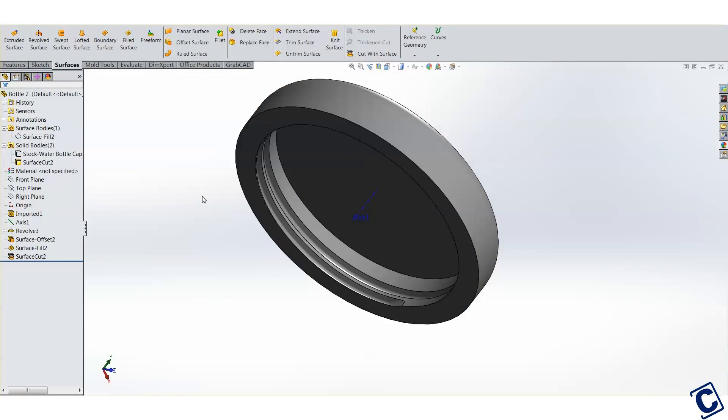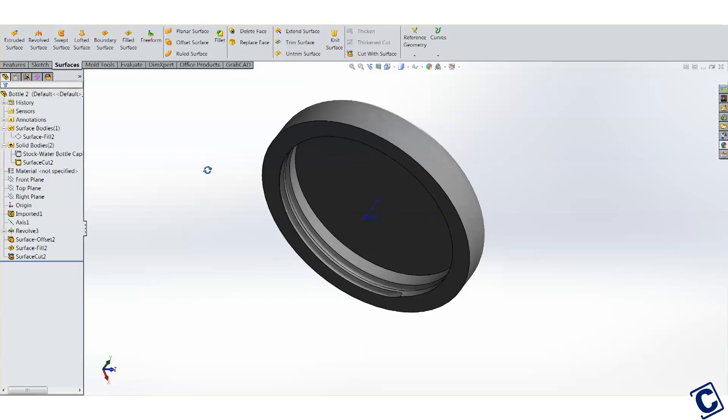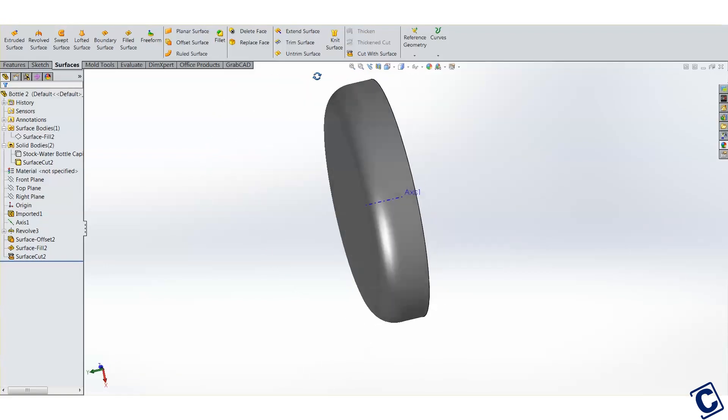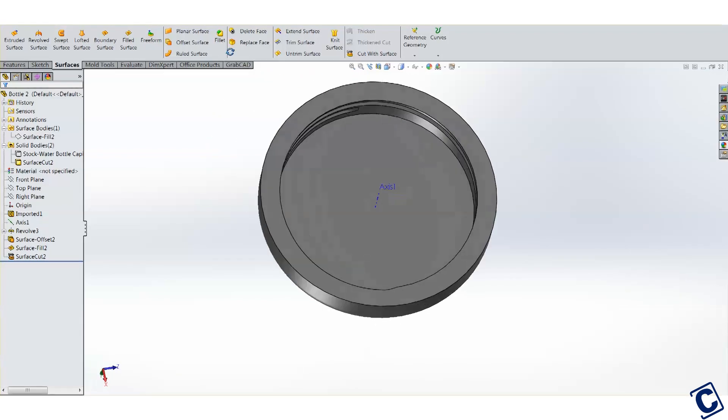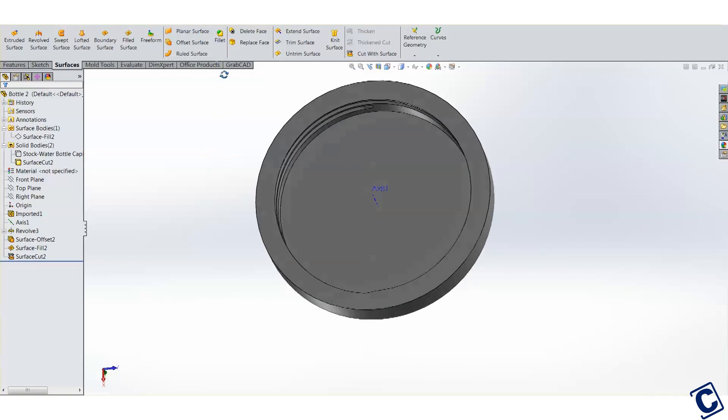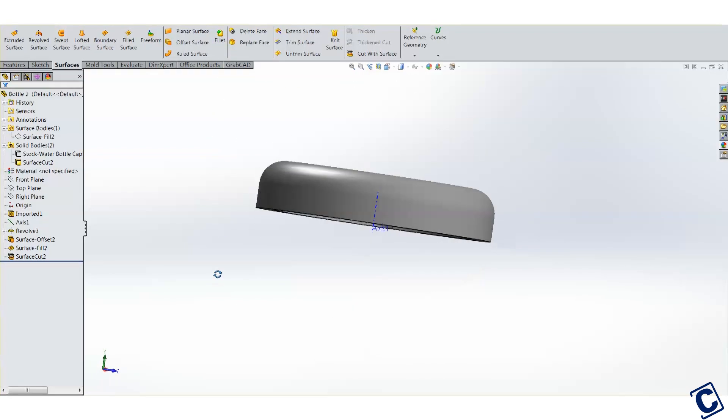I like this method because we can easily go back into the feature tree and easily change that surface offset. If we discover the thread fit is too loose or too tight, just adjusting that one number will tighten or loosen the fit accordingly. Very easy way to make quick adjustments.